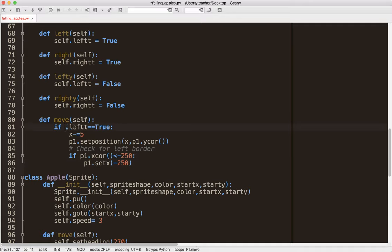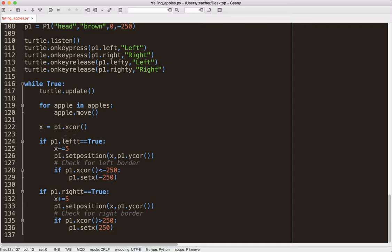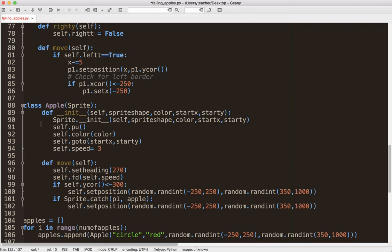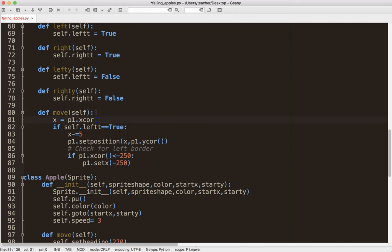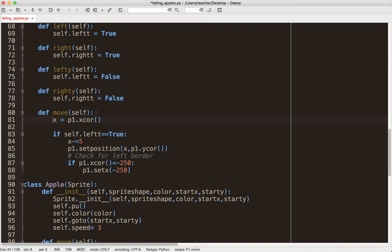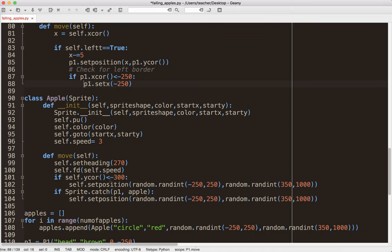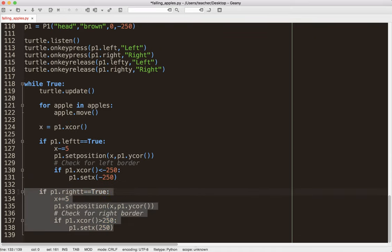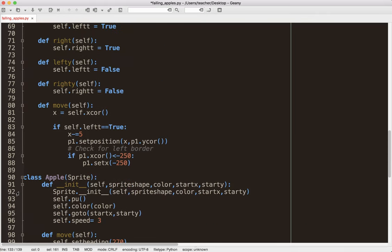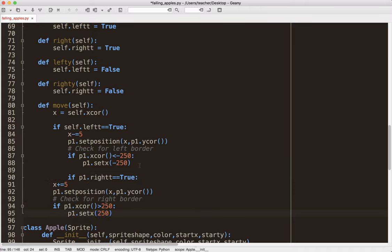So, instead of p1, it's going to be self, because we're inside the class. And then, you're going to need this as well, self.p1.xcore. So, I'm going to copy that. I missed that part. Now, this x can be a local x. It's fine. And, let's go ahead and, well, let's just go ahead and copy this out. I'm going to put that up here.